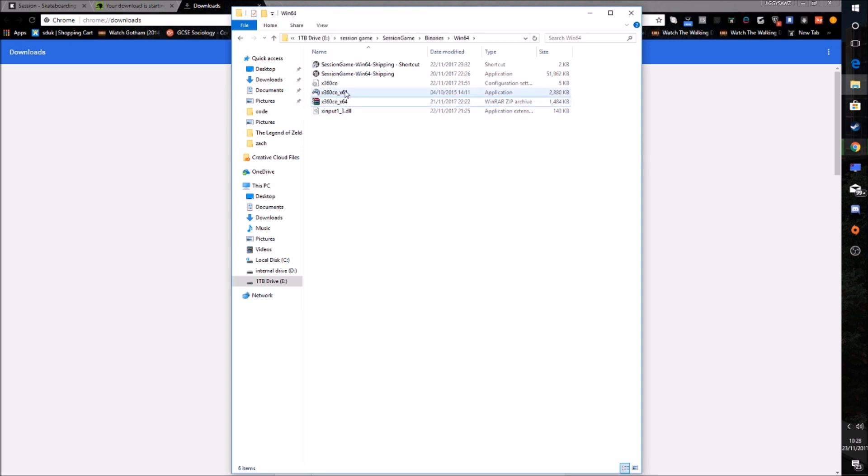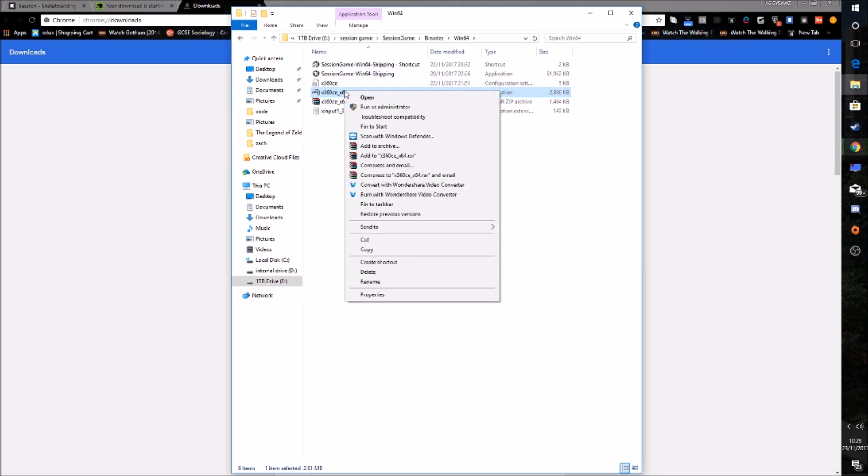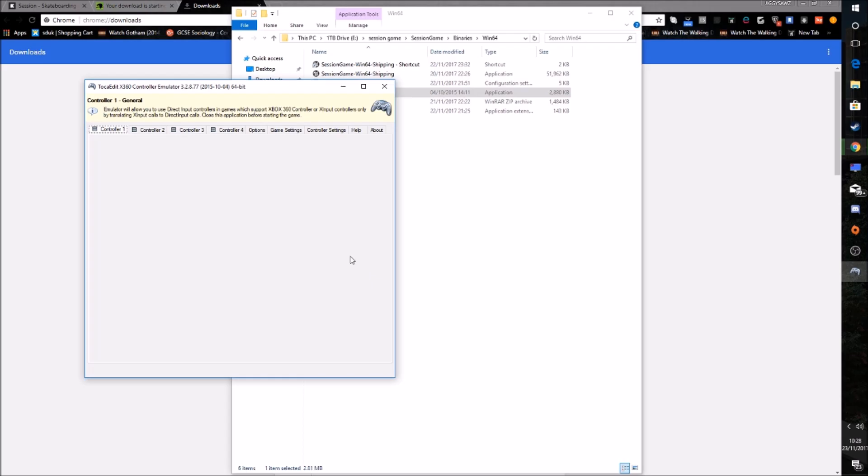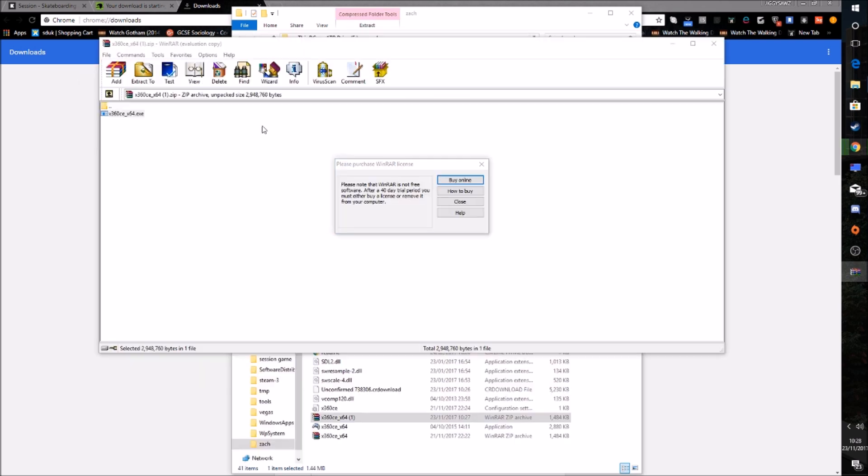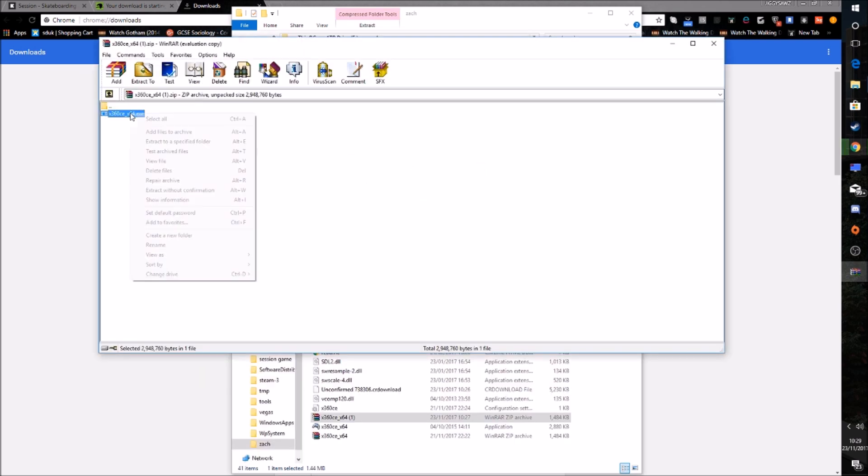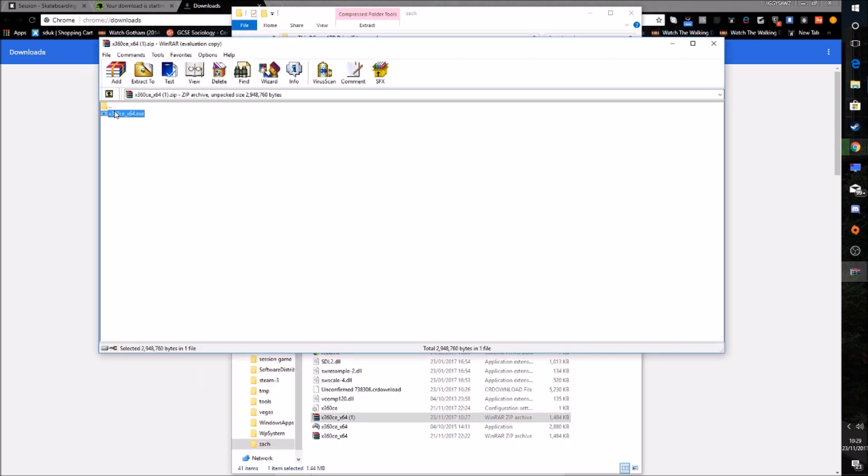So what you want to do after that is you'll right-click x360ce, run as administrator. Click Yes. And mine doesn't show it here. But what you want to do, it will come up with a screen saying Create. So this would be after you've extracted that into the other file.